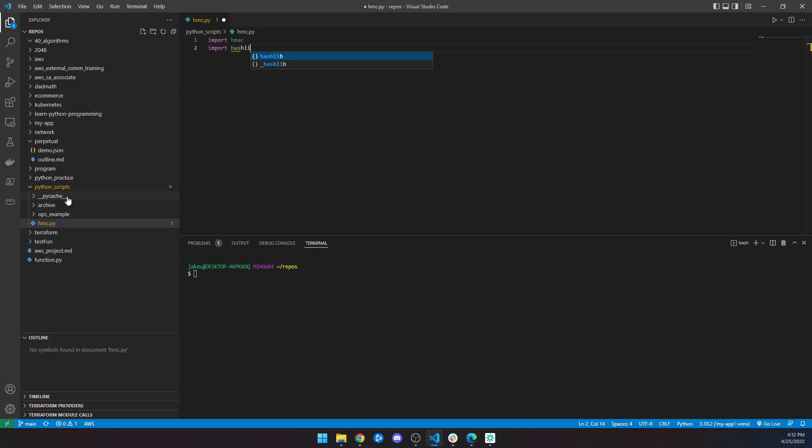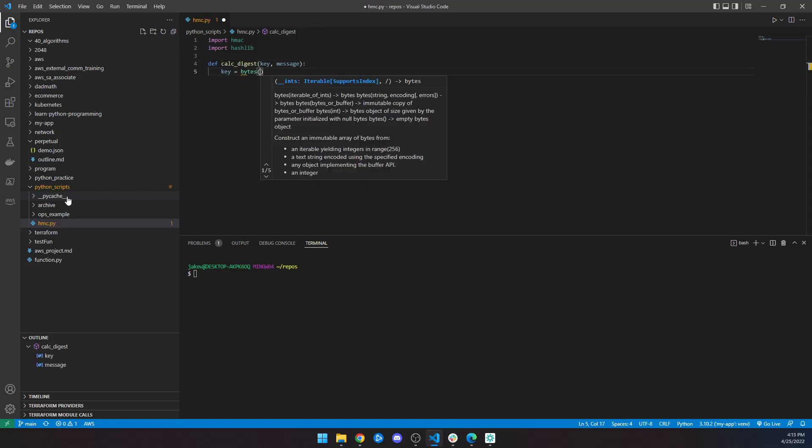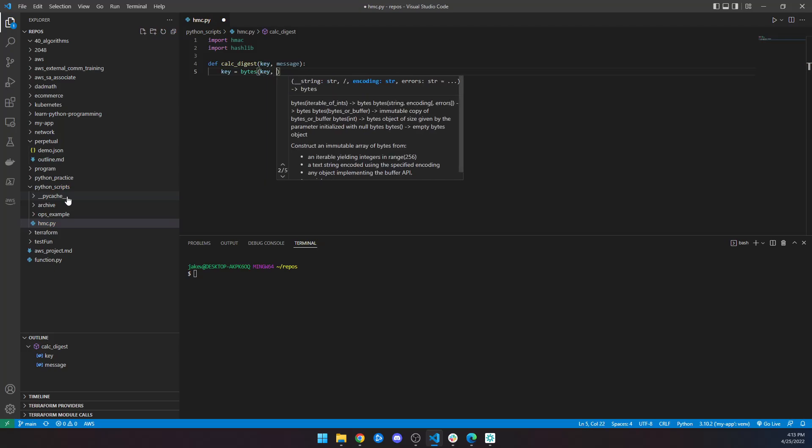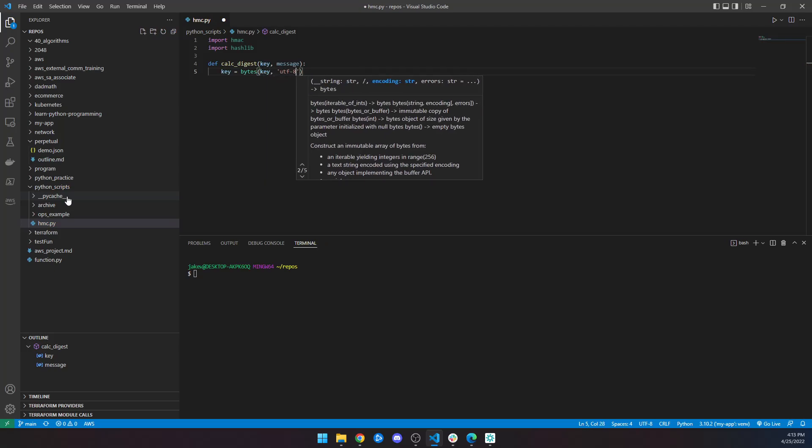That's all you'll need. In here, I'm going to define a function called calc_digest, and it's going to take key and message arguments. The key is going to be equal to bytes key, and we're going to format that in UTF-8.